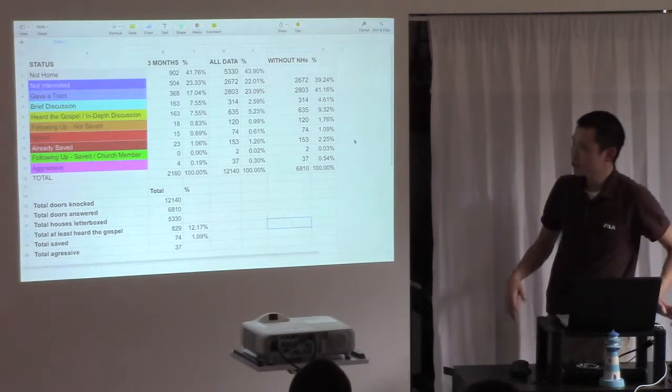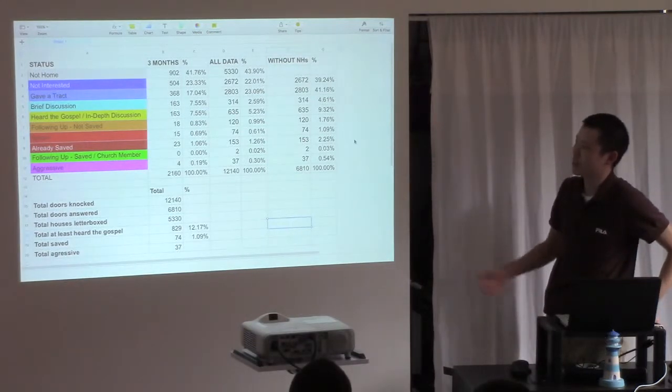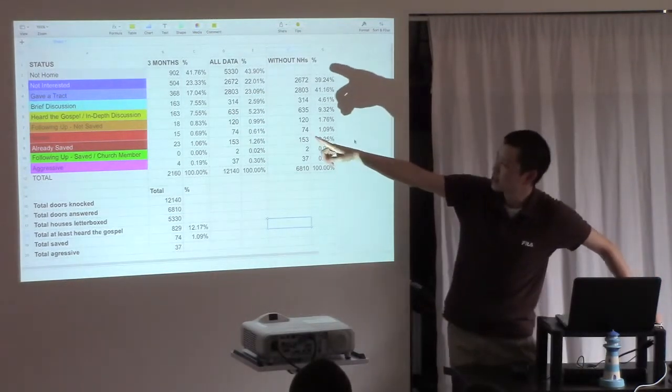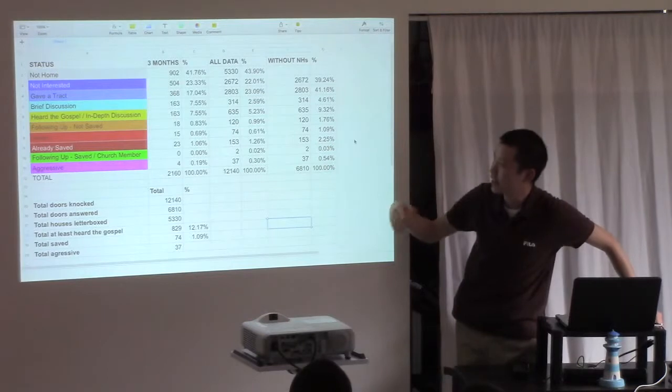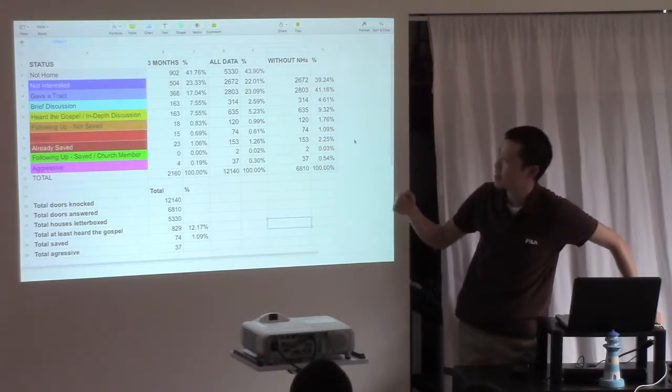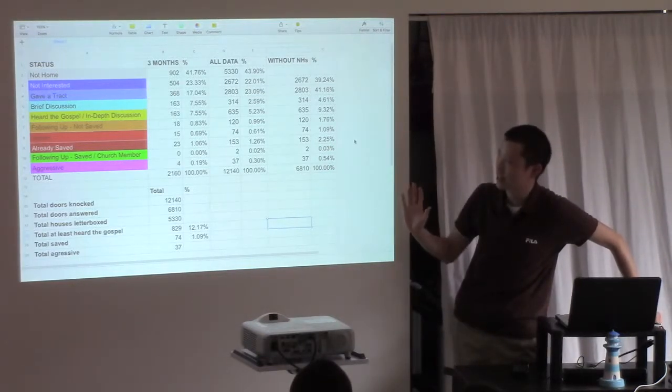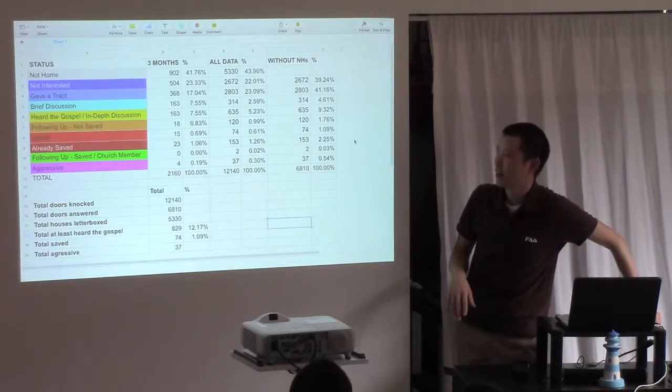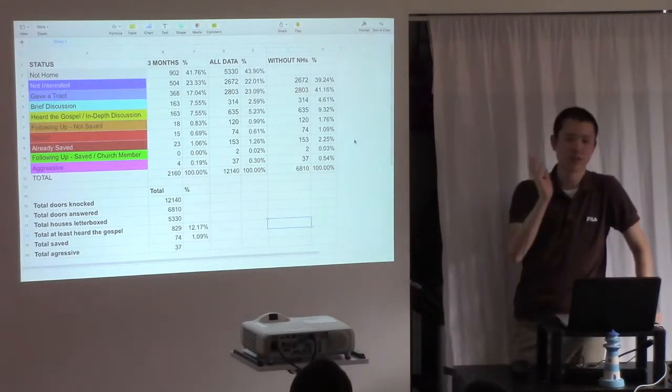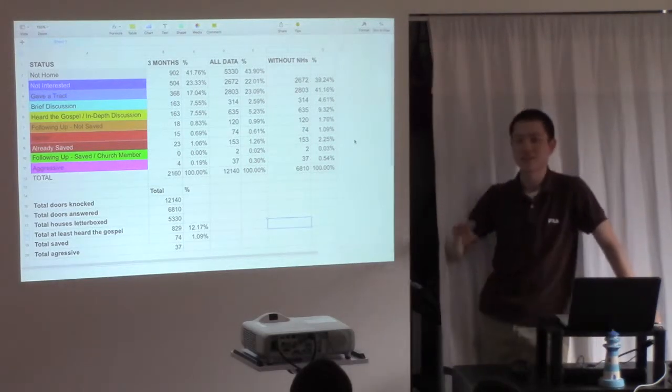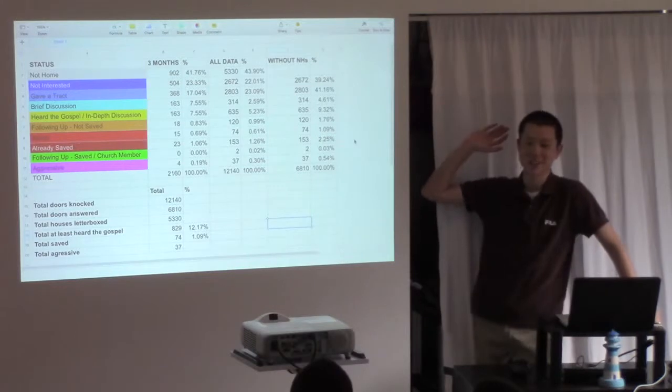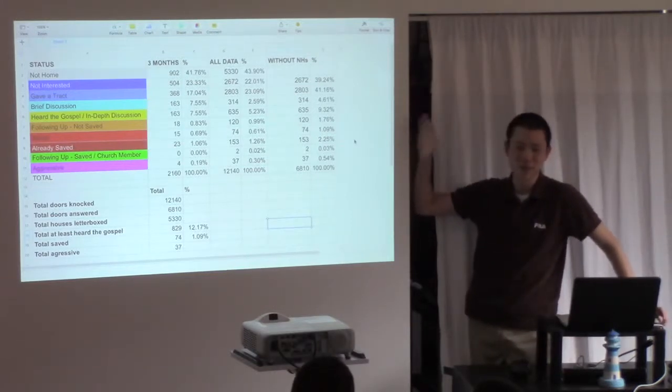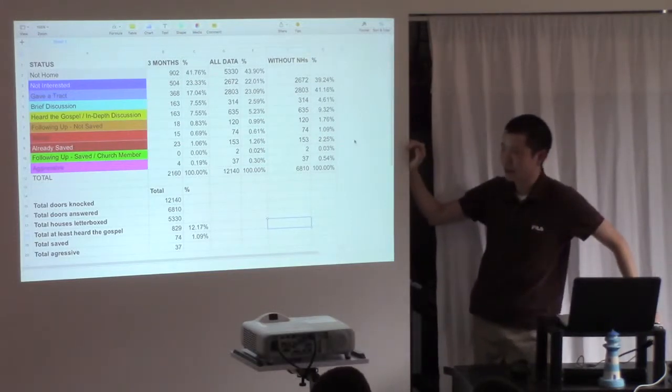So does soul winning work? Well, let's have a look at the statistics. You have in column B the last three months, and then column D is all our data ever since we started. Now that includes some of the doors knocked, a few doors knocked in Perth, in different other places of people that use this app as well, that have our login.